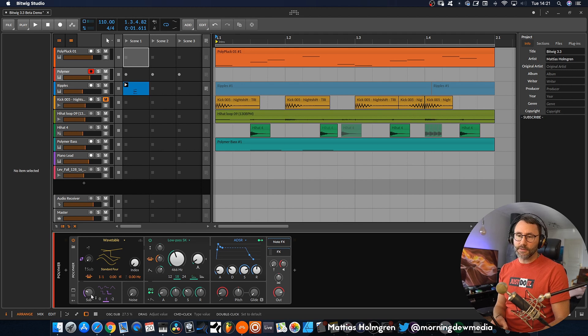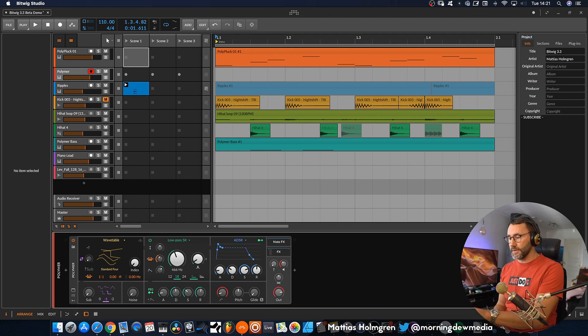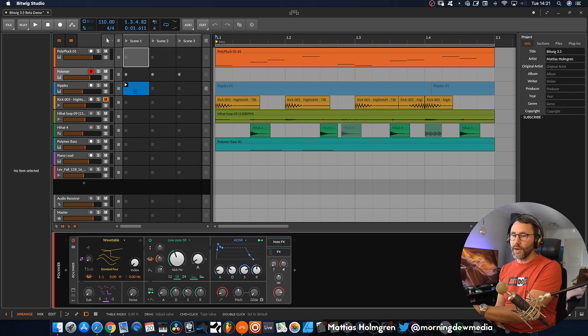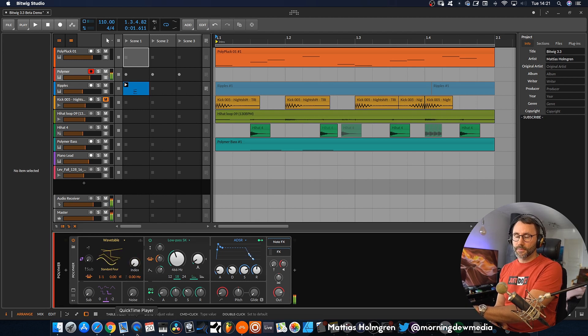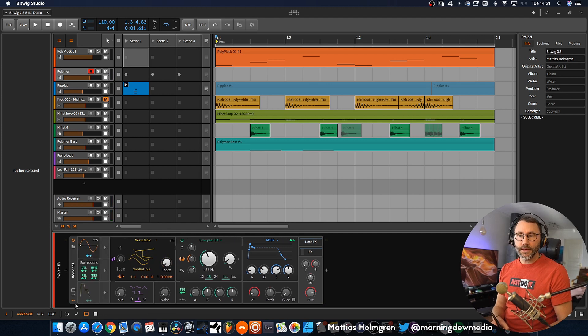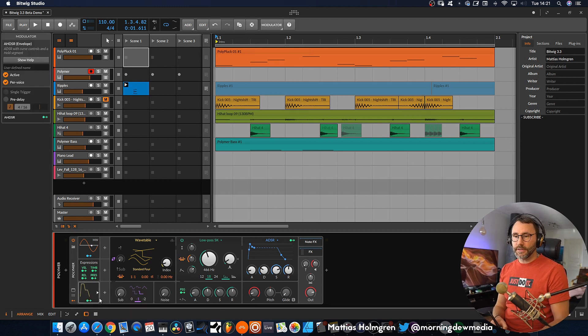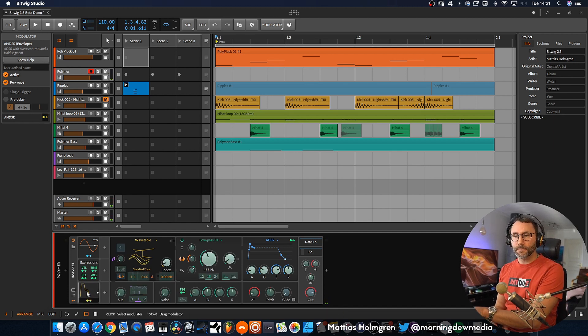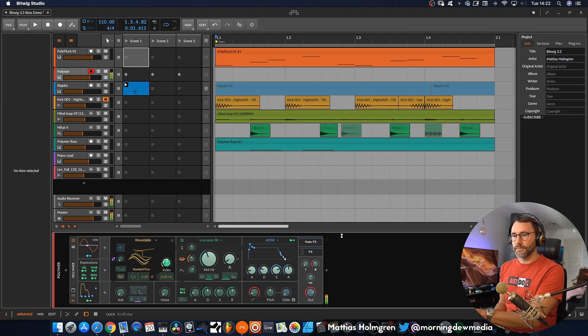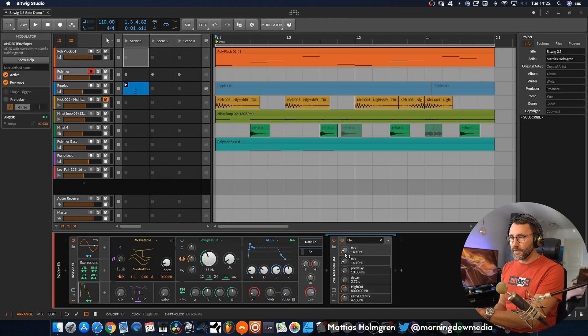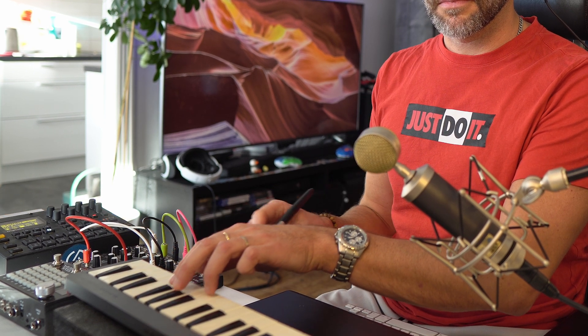We also have the sub oscillator activated, so maybe let's just reduce that a little bit while we listen. So that's the sine wave, triangle, the pulse, and the sawtooth. Now we can also add some modulation to the index to make the sound more interesting. Let's activate this one and attach it to the index here. Maybe activate a little bit of effects here. Wavetables can give you really nice and evolving sounds.